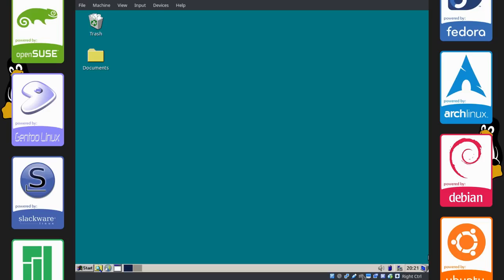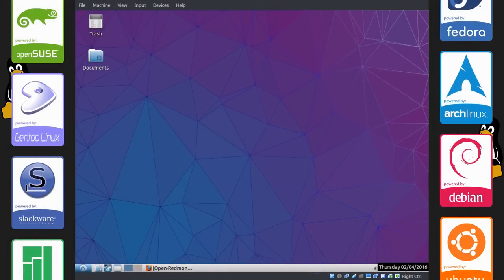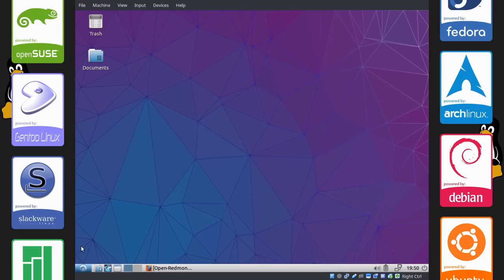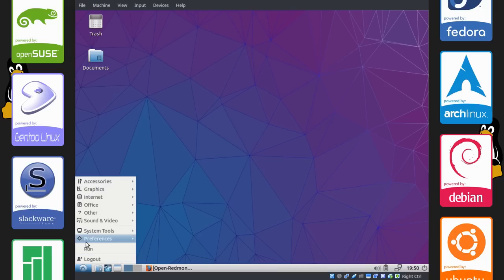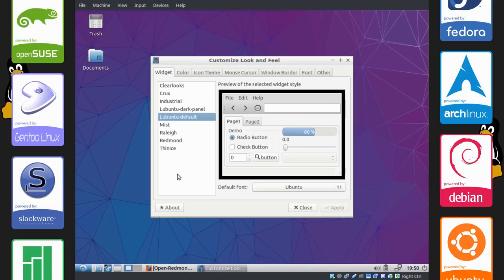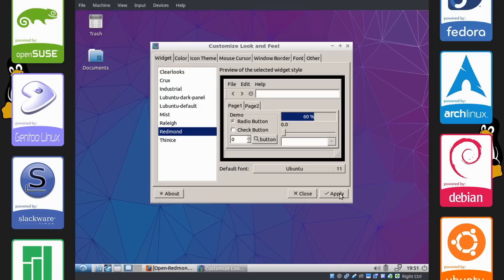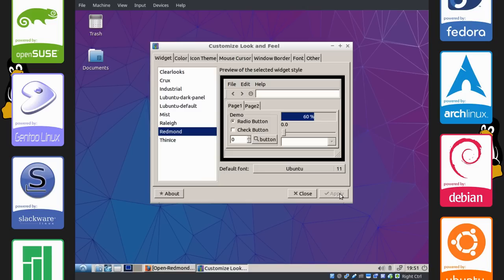Anyways, onwards to the tutorial. Okay guys, we are in the virtual machine right now. We'll get started with changing the GTK theme. Go right down to your menu, preferences, customize look and feel. A default theme called Redmond is available under widget, and this already makes LXDE look a lot like Windows 95. So we're going to apply that there.